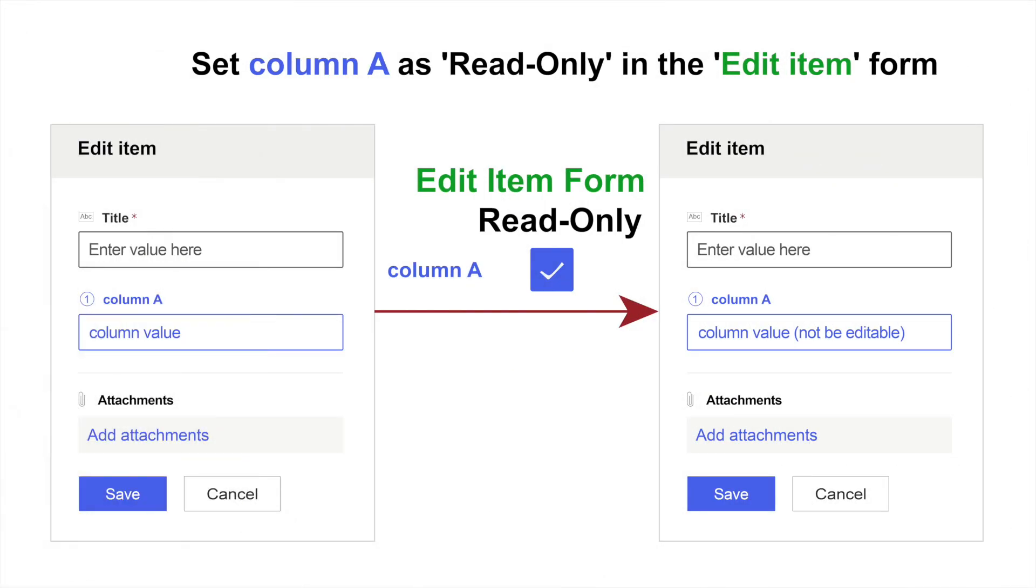If we set column A as read-only in the edit-item form, when specified users try to edit an item, they will still be able to see column A, but it will not be editable for them.